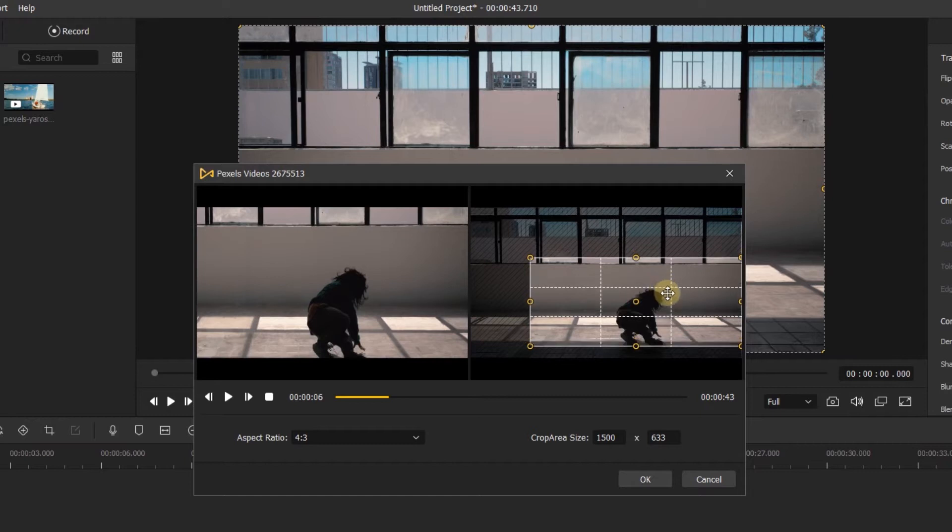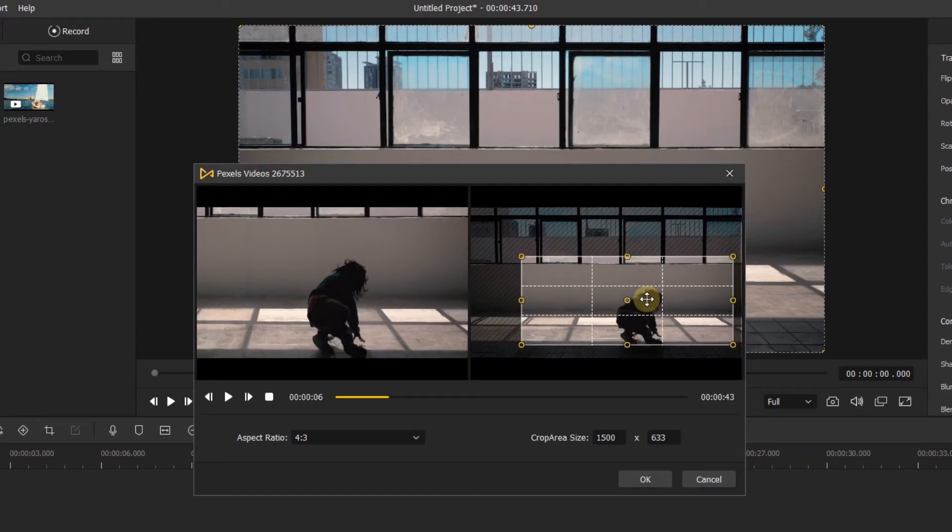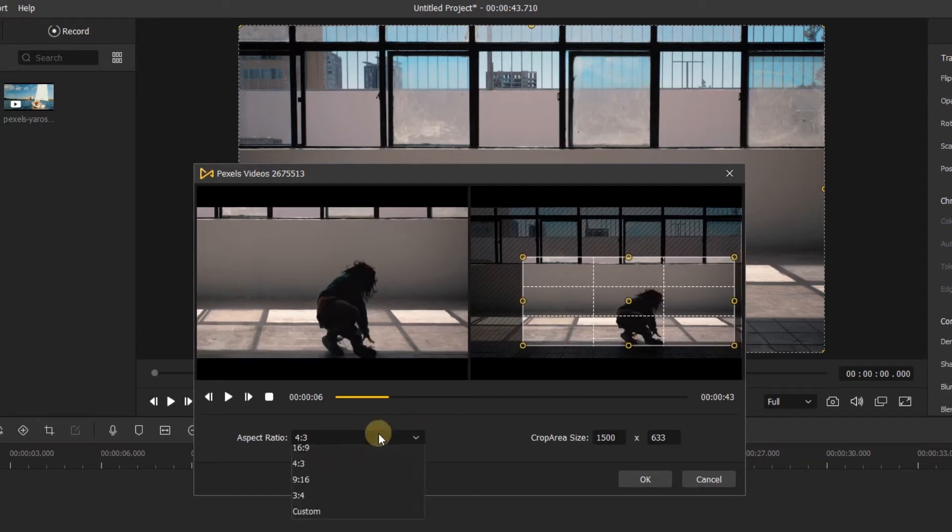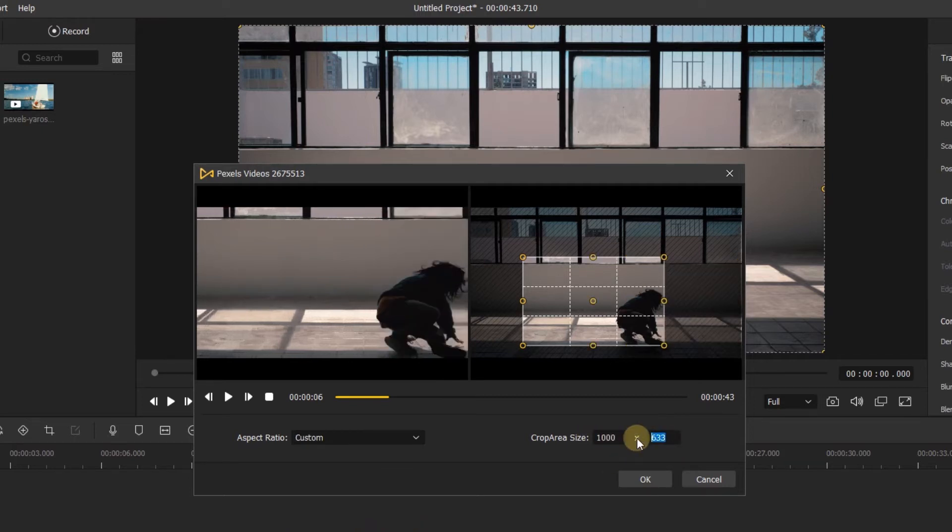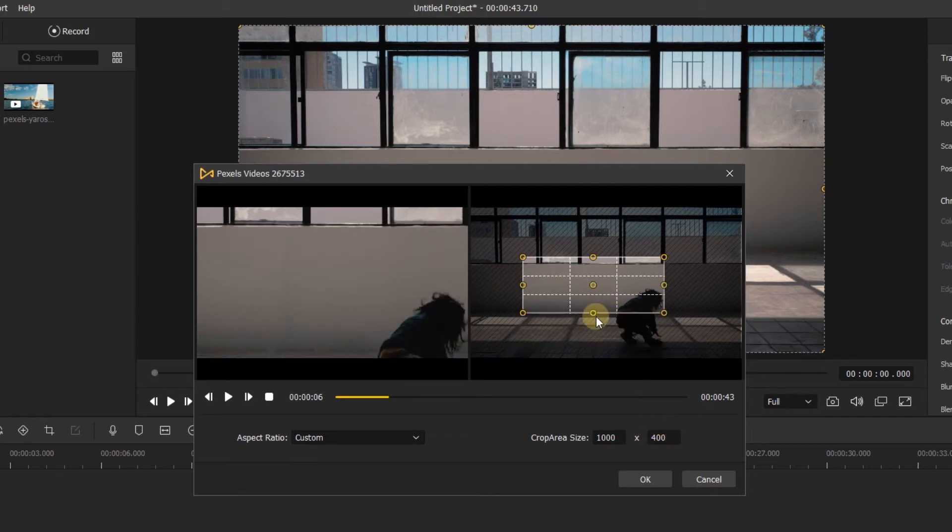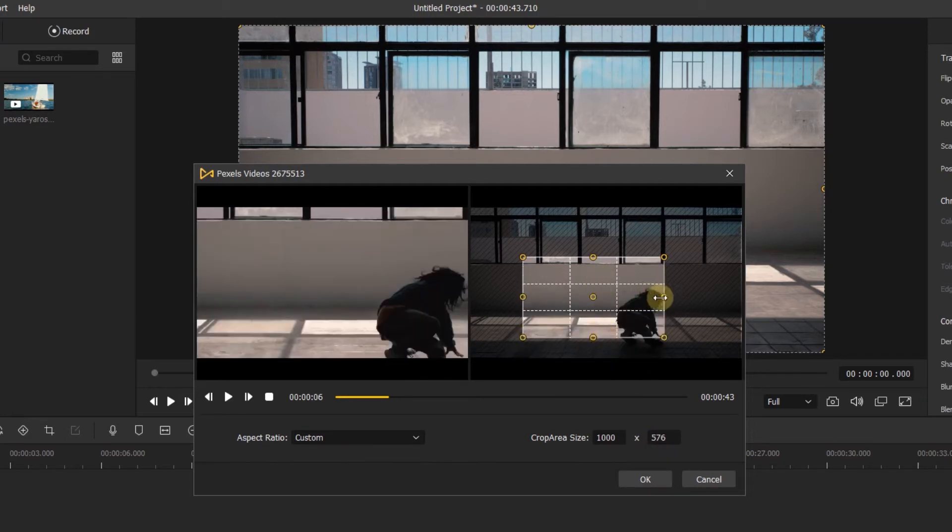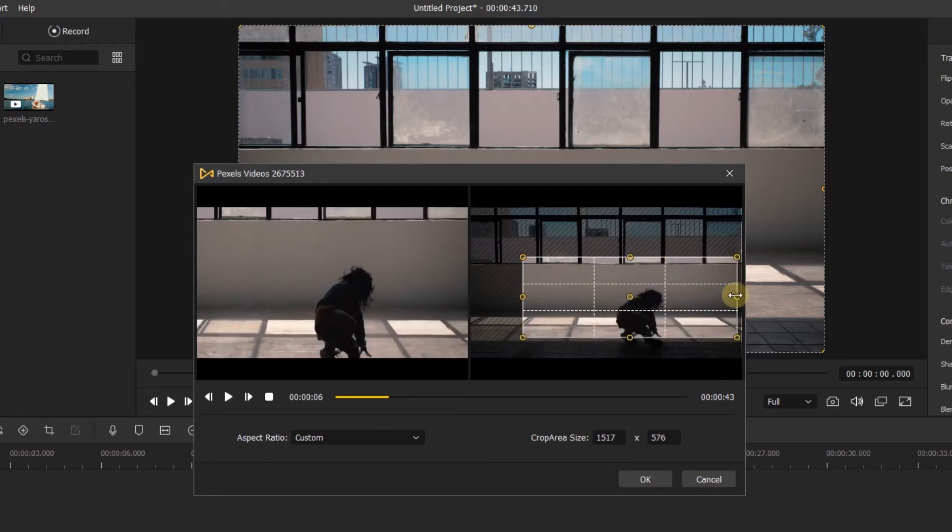If you want to customize the aspect ratio, you must choose custom in the aspect ratio. Then you can change the X or Y independently, or just drag the side of this box, and another side will not be changed.